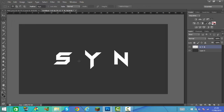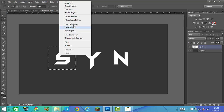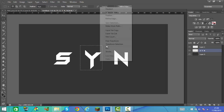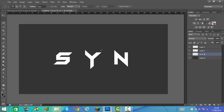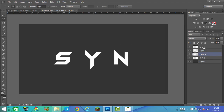Once you've done that, we're going to get the rectangular marquee tool — the one up at the top. On each letter we are going to go over it, then right click and click 'Layer via Cut'. Every time you do this you go back to the first one, then the N, right click, layer via cut. Go back to the first one, then the N, right click, layer via cut. Once you've done this you can rename them: S, Y, N.